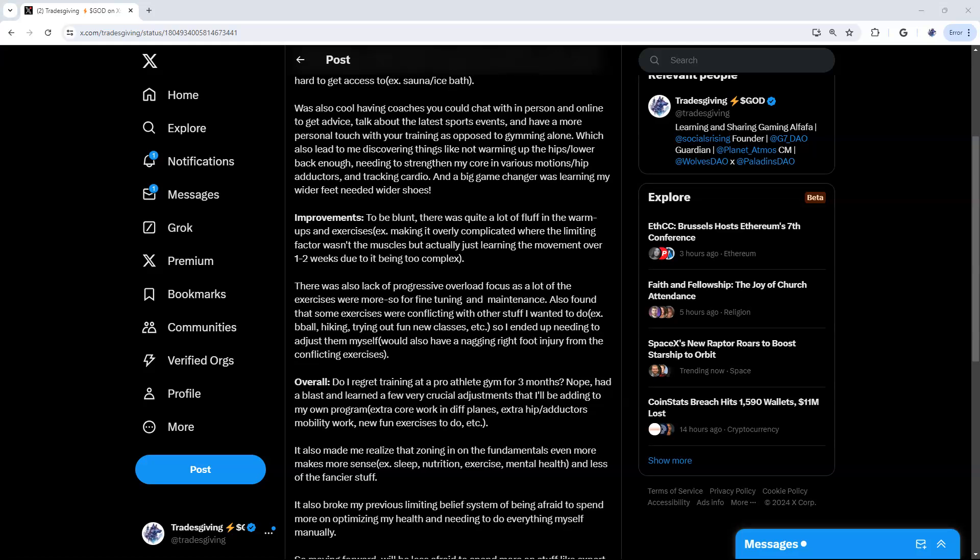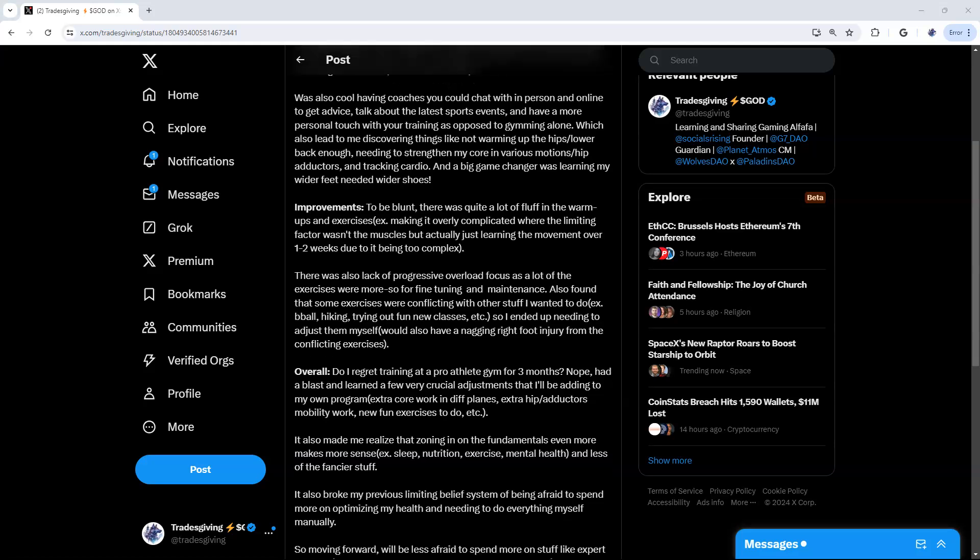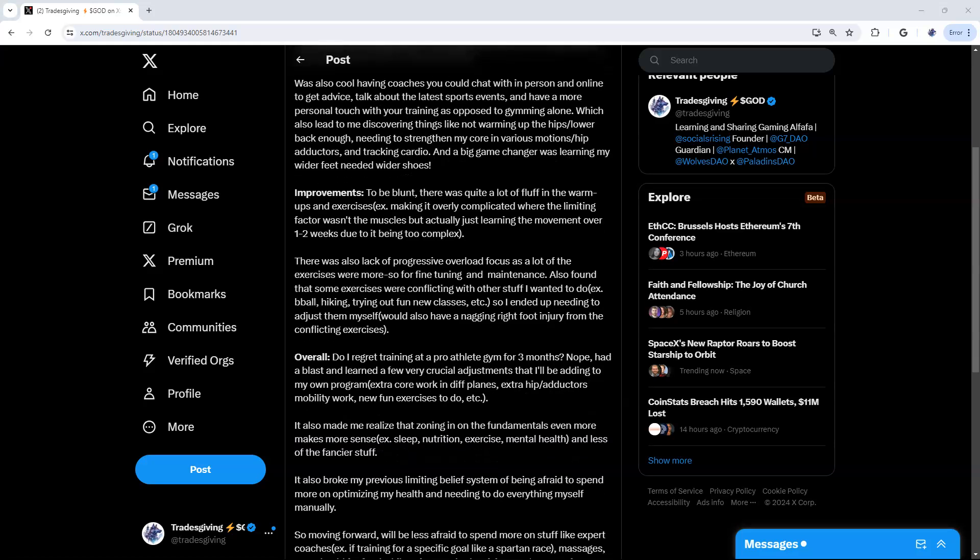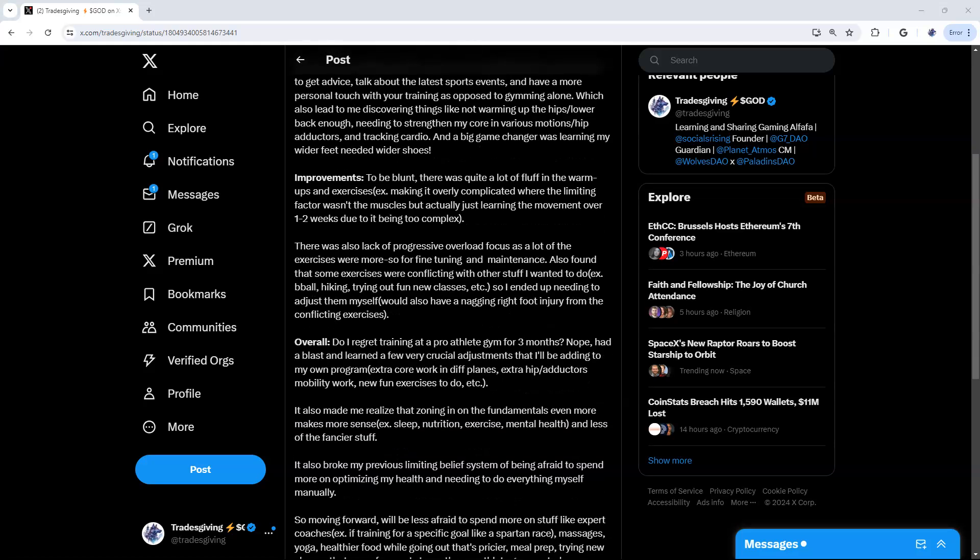Shouts to them, they were awesome. You talk about the latest sports events and anything else they're up to, along with just having a more personal touch when you're training as opposed to training alone or having a set program. That also led to me discovering things like I didn't warm up my hips and lower back enough. I think I could get away with that when I was younger, but now I get older and have a more sedentary job at the computer, I do need that more.